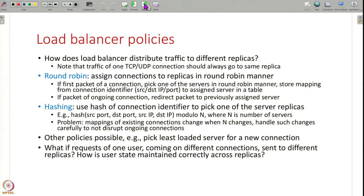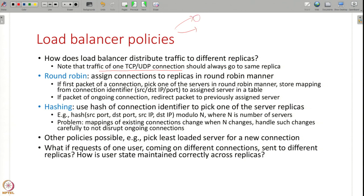The next question is policy — a load balancer has multiple replicas and has to redirect traffic to them. What policy does it use? The most important thing to remember is that traffic of one TCP connection should always go to the same replica. You cannot send one packet of a TCP connection to one replica and another packet to a different replica — the TCP-level state maintained inside the operating system has to be in one replica.